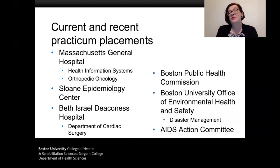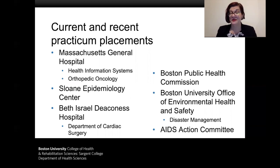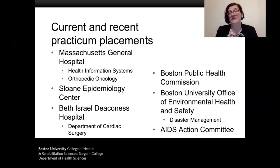Current and recent practicum placements for students completing the practicum in Boston include the Boston Public Health Commission, the Massachusetts General Hospital Health Systems and Health Information Systems Department and Orthopedic Oncology Program, the Boston University Office of Environmental Health and Safety Disaster Management Program, and the AIDS Action Committee.